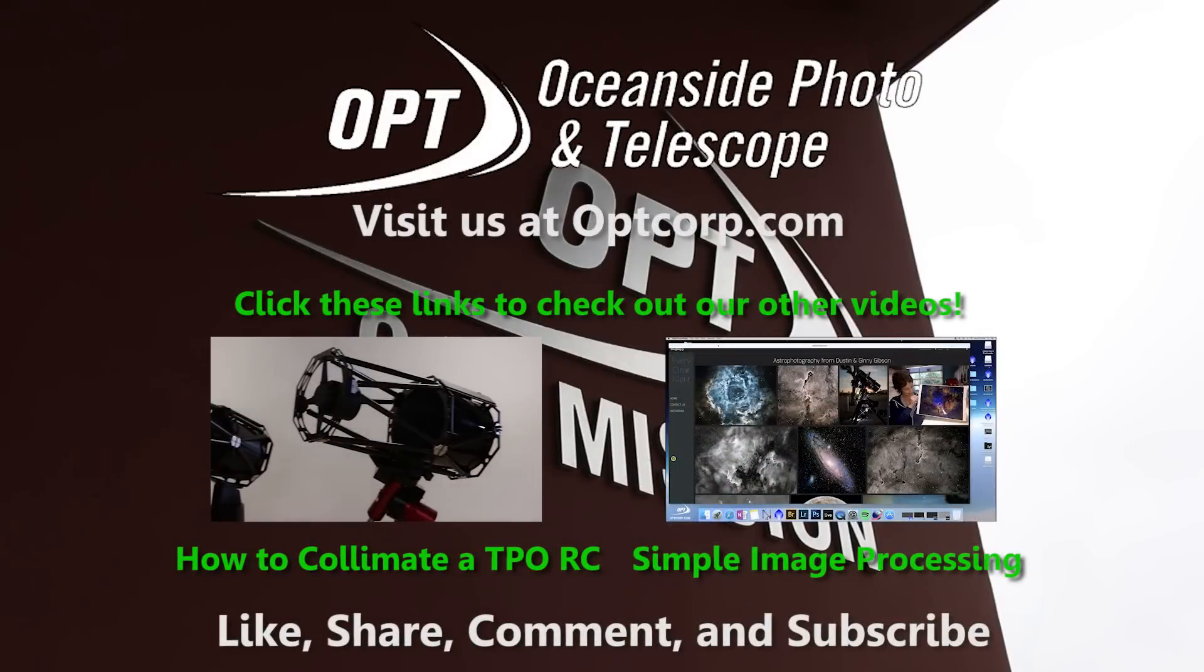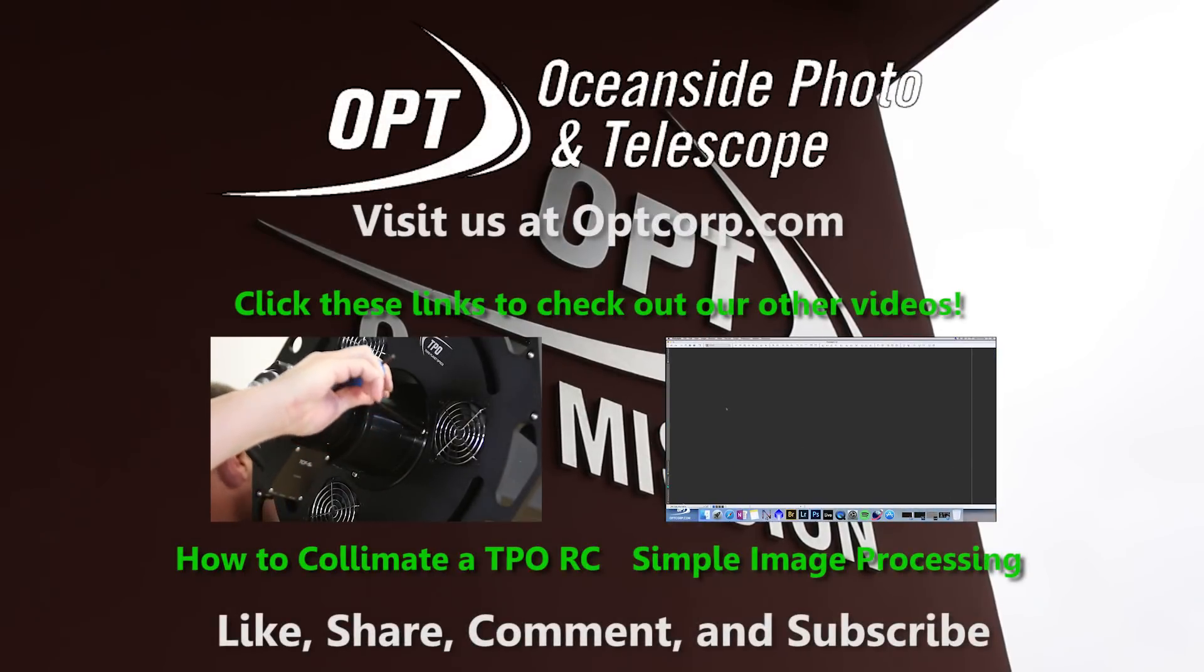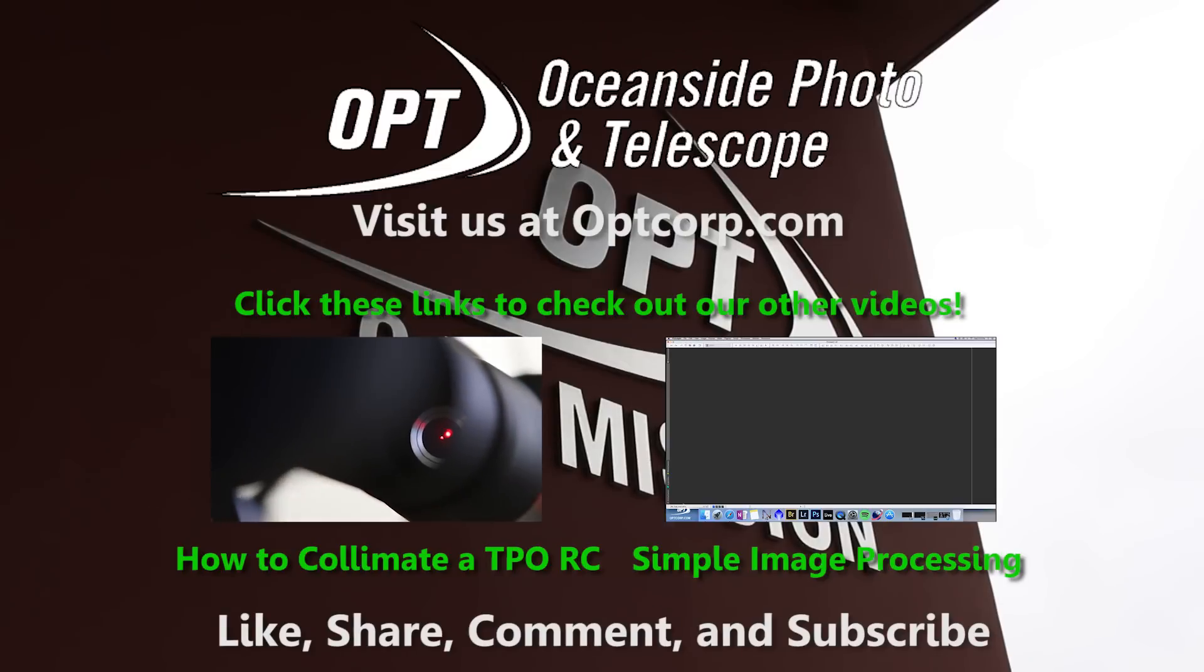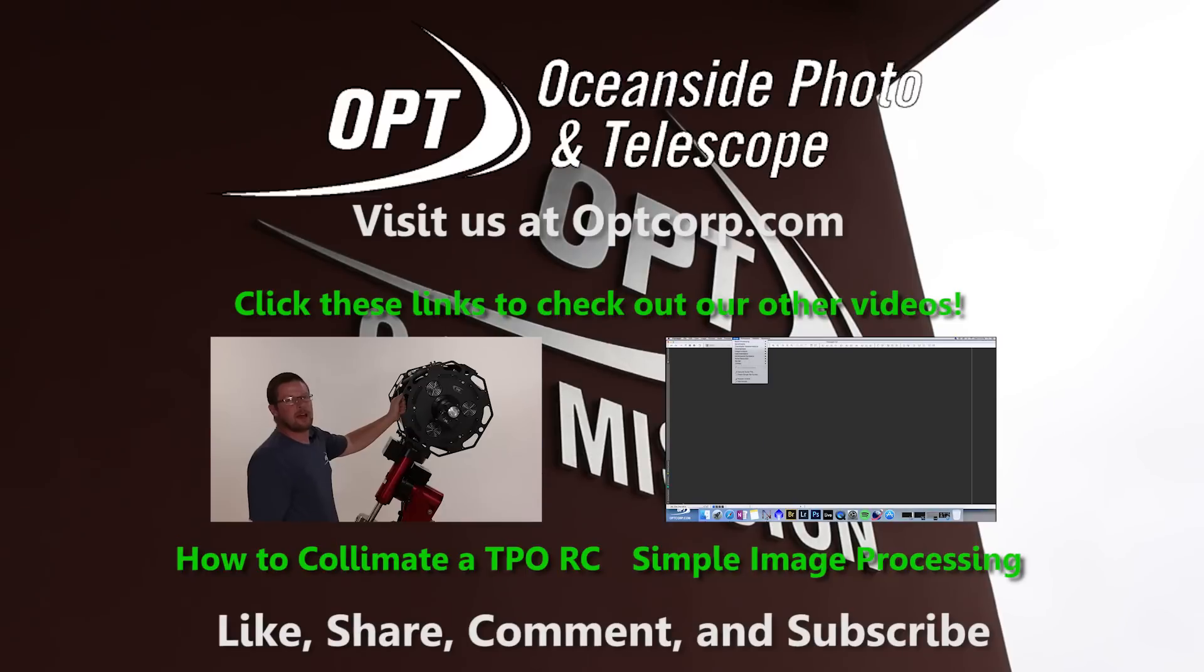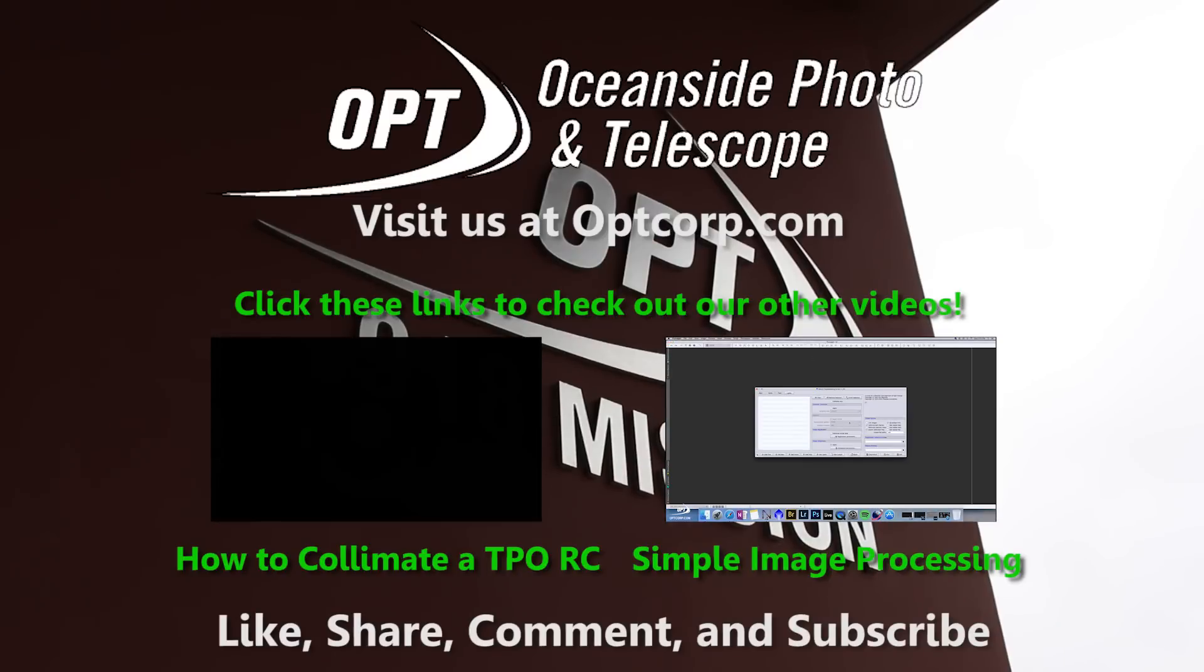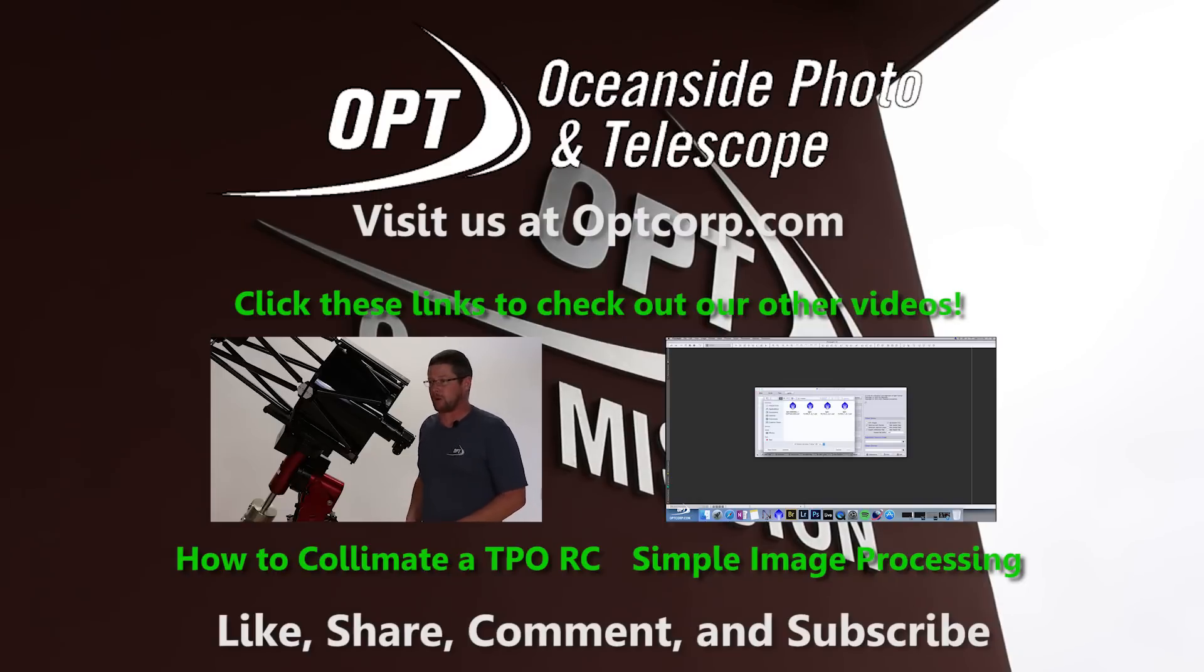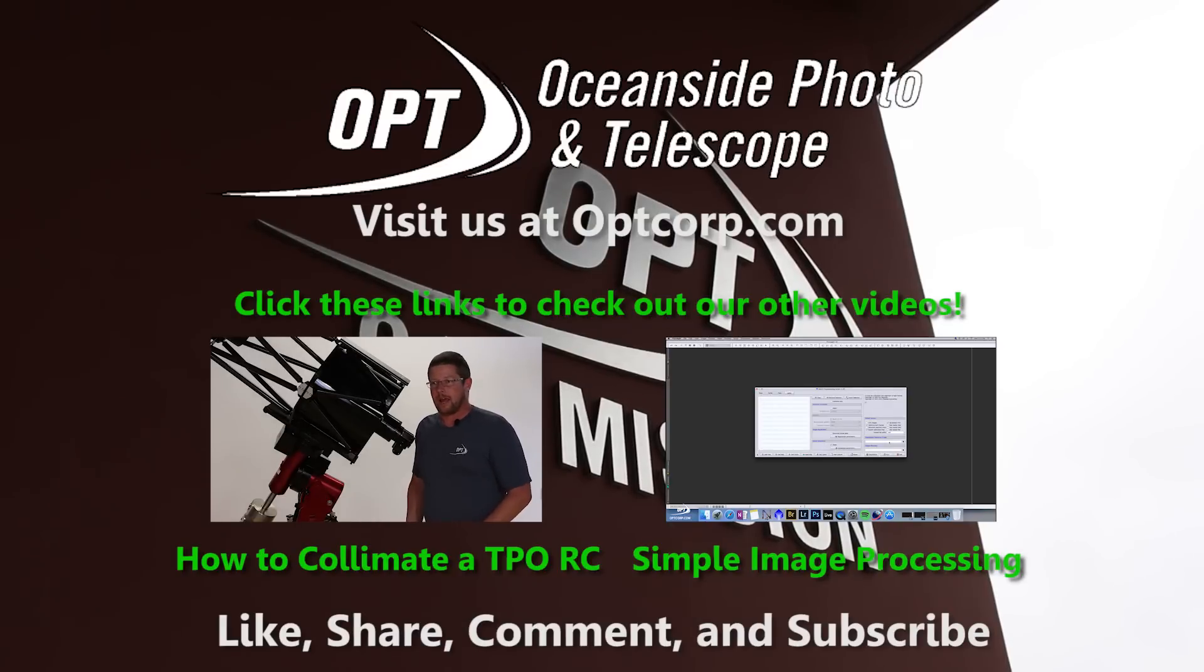Hey, this is Stephen Hendren from Oceanside Photo and Telescope. Hope you found this video both fun and informative. If you're still interested in expanding your astronomy knowledge, we have one video here on how to collimate a TPO RC telescope and another video on how to do simple image processing from start to finish. This video that you watched is part one of three in a series. We'll be posting parts two and three on Friday and Monday respectively. Be sure to keep an eye on this channel by subscribing. Don't be afraid to give a like, comment and share this video with all of your friends. Have a nice day and keep looking up.